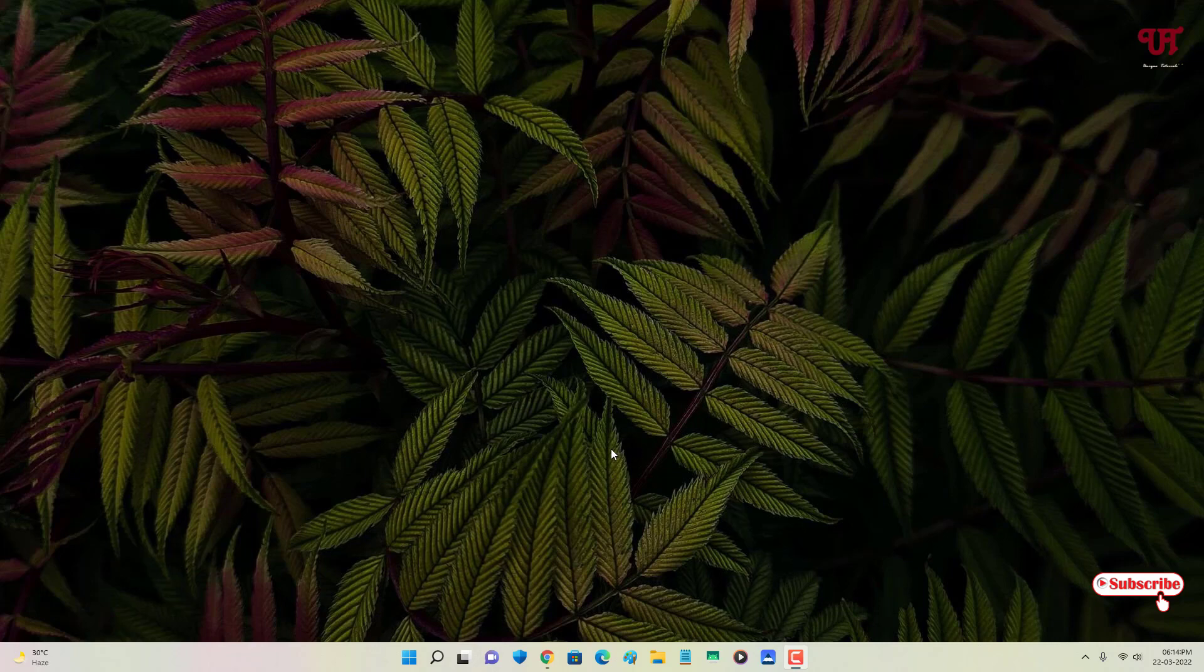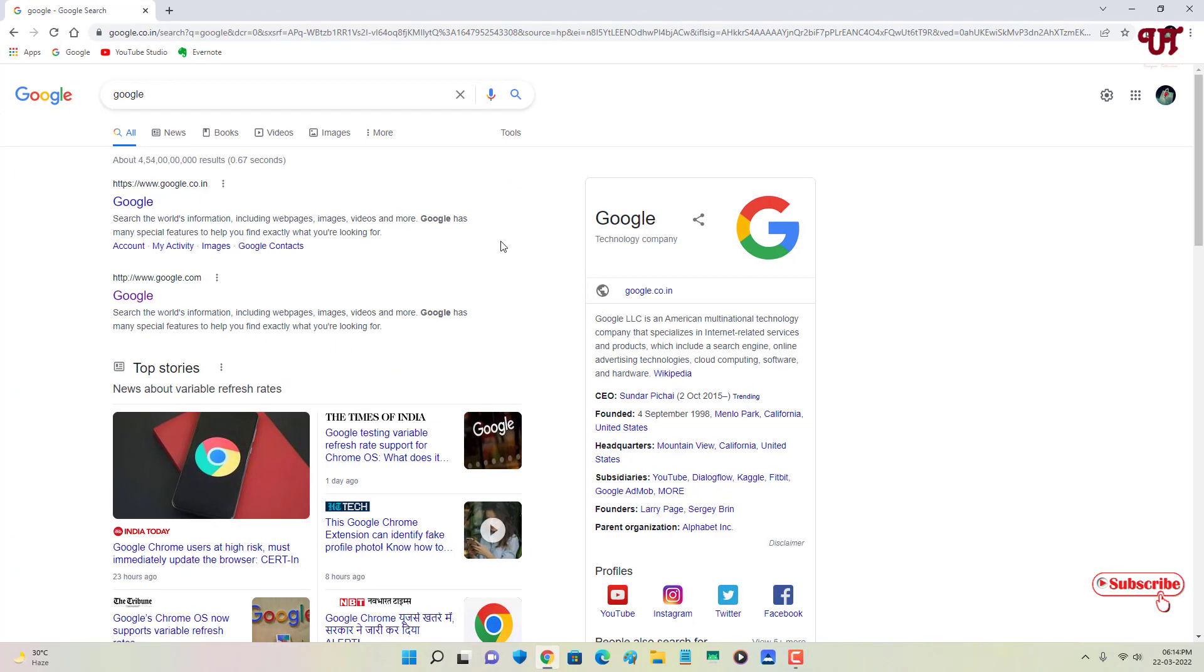So first let me show you by opening the Chrome web browser. Here you can see Google website. This is one website or a web page, right? Now you might be thinking we can